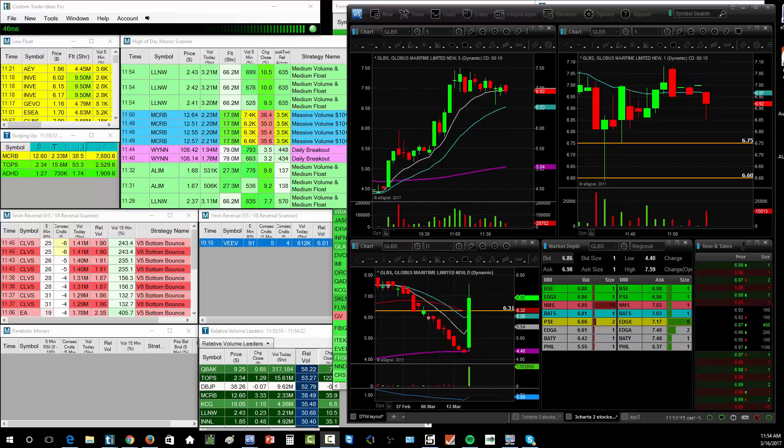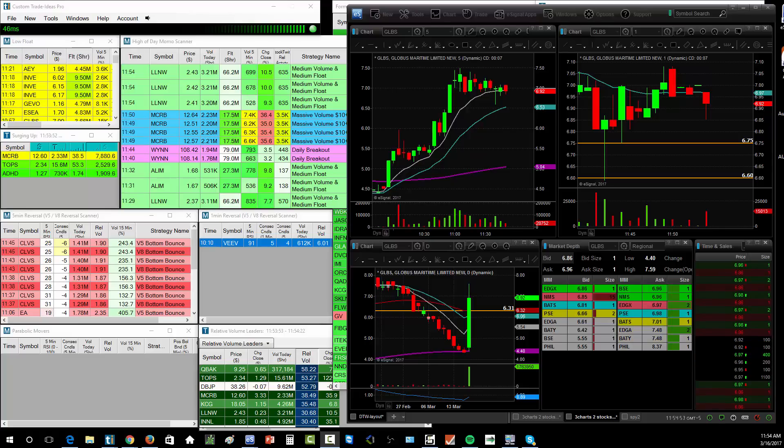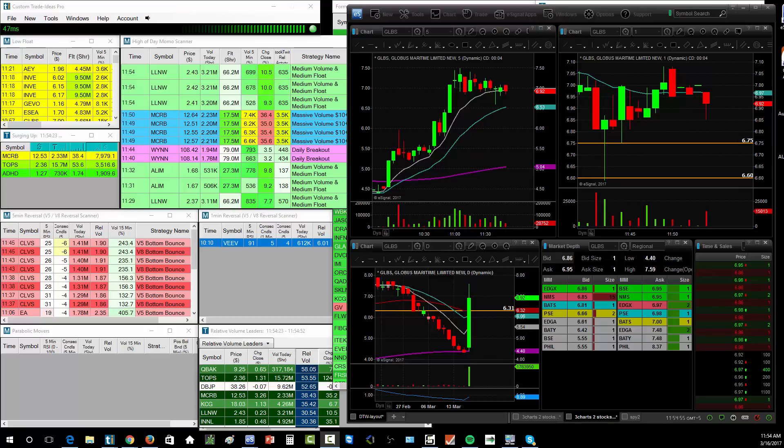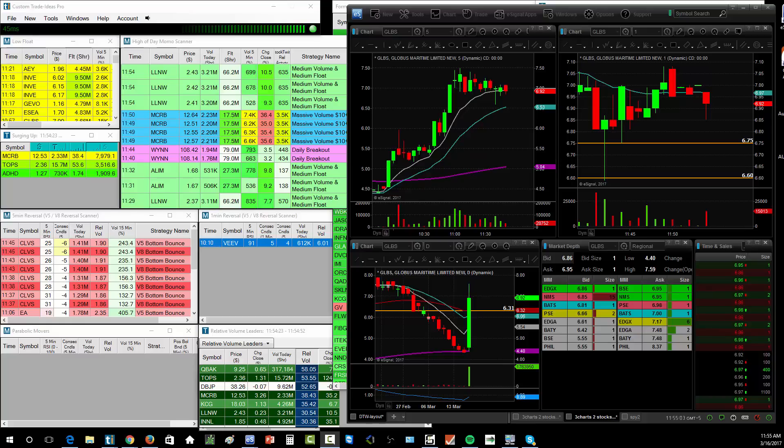All right guys. Well, thank goodness the cold streak has ended. Today is my first green day after four red consecutive days, and it's thanks to momentum in the shipper sector.